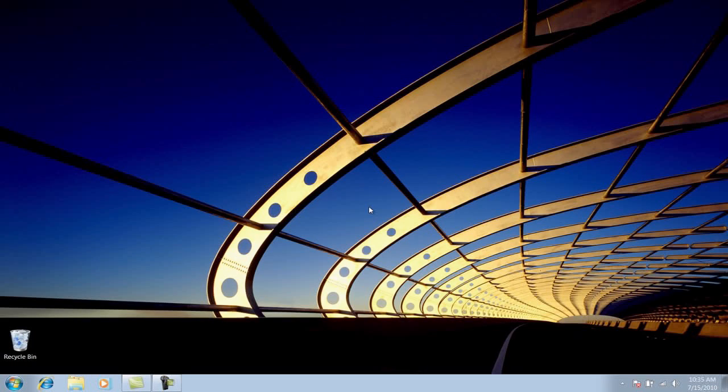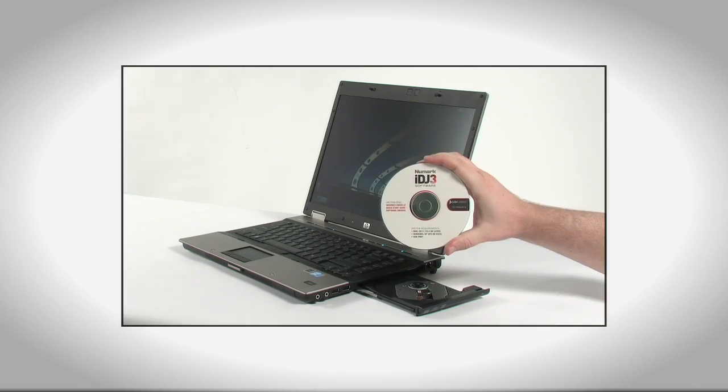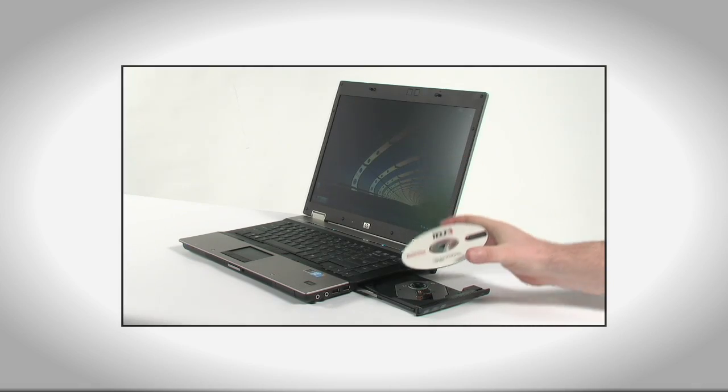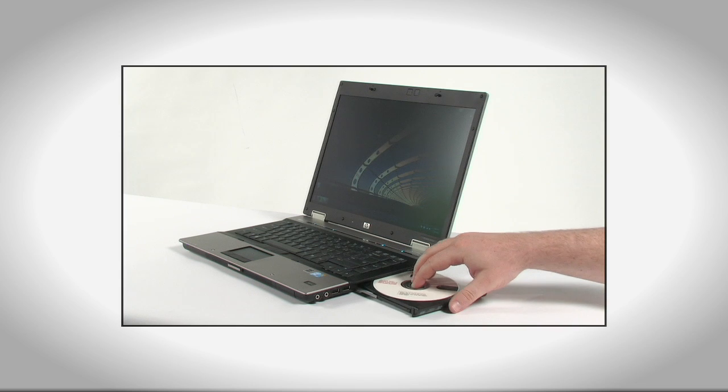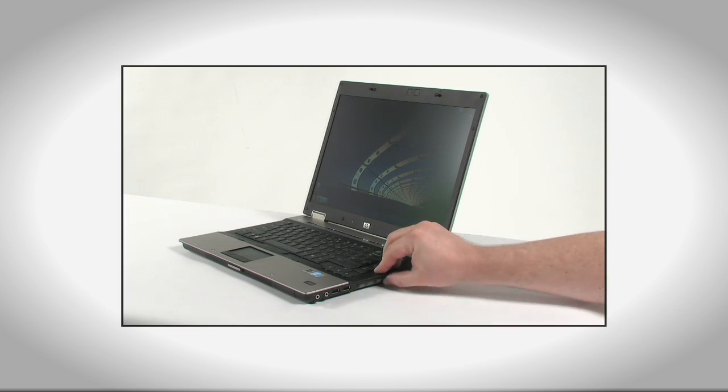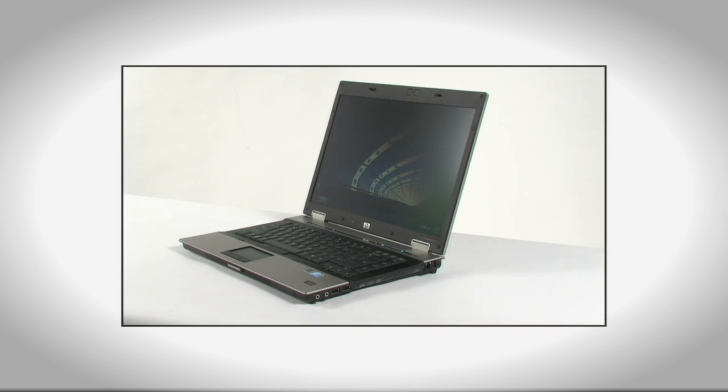Now that you know which type of Windows your computer is running, 32-bit or 64-bit, it's time to install the drivers. Insert the CD that came with your iDJ3 into your computer's CD drive. We'll use this to install both the iDJ3 hardware drivers and the included DJ software.